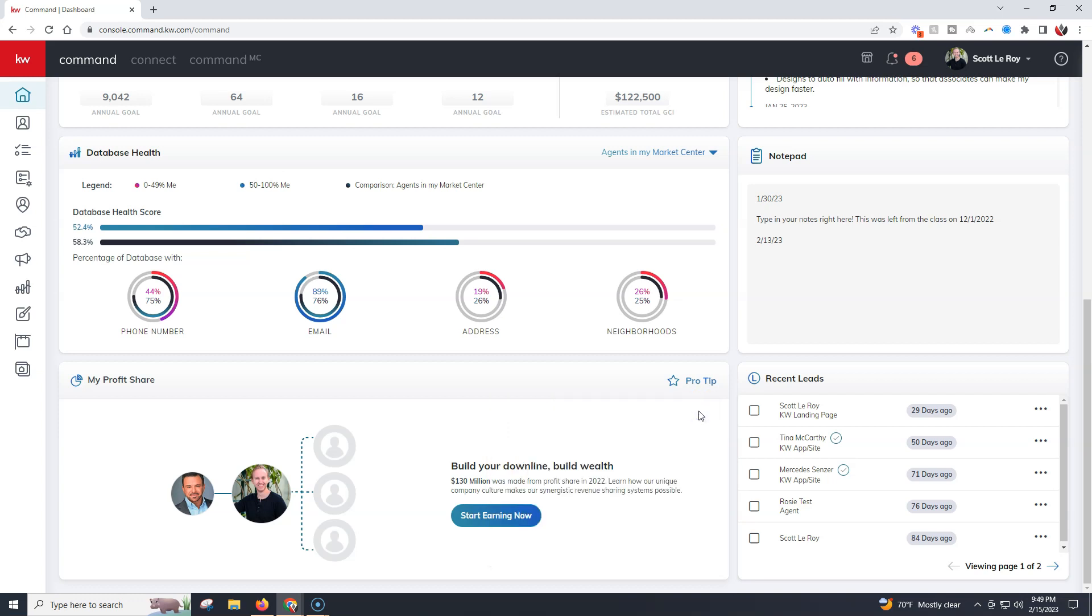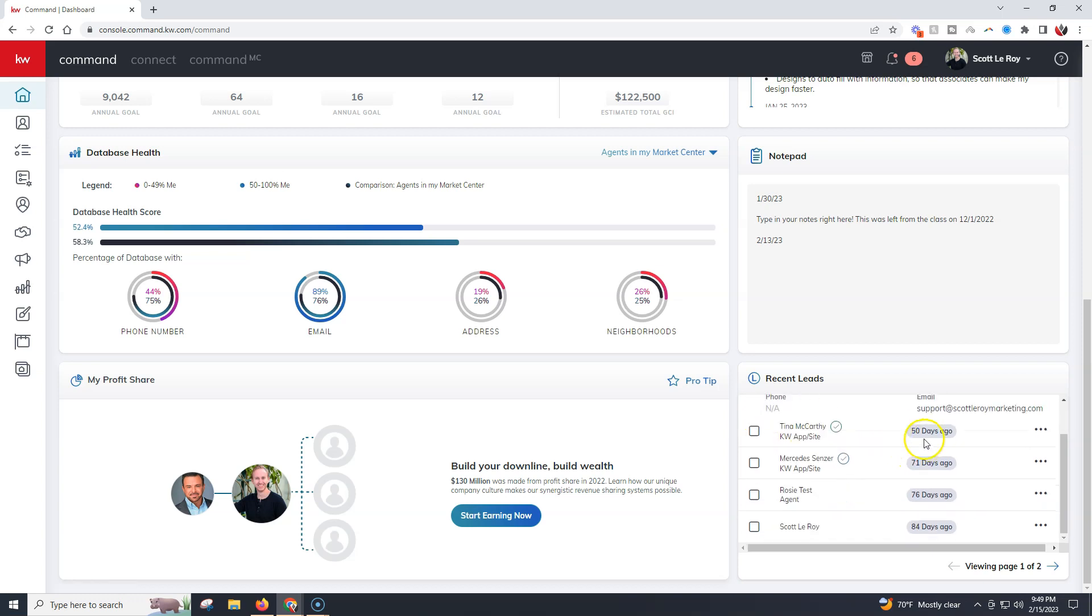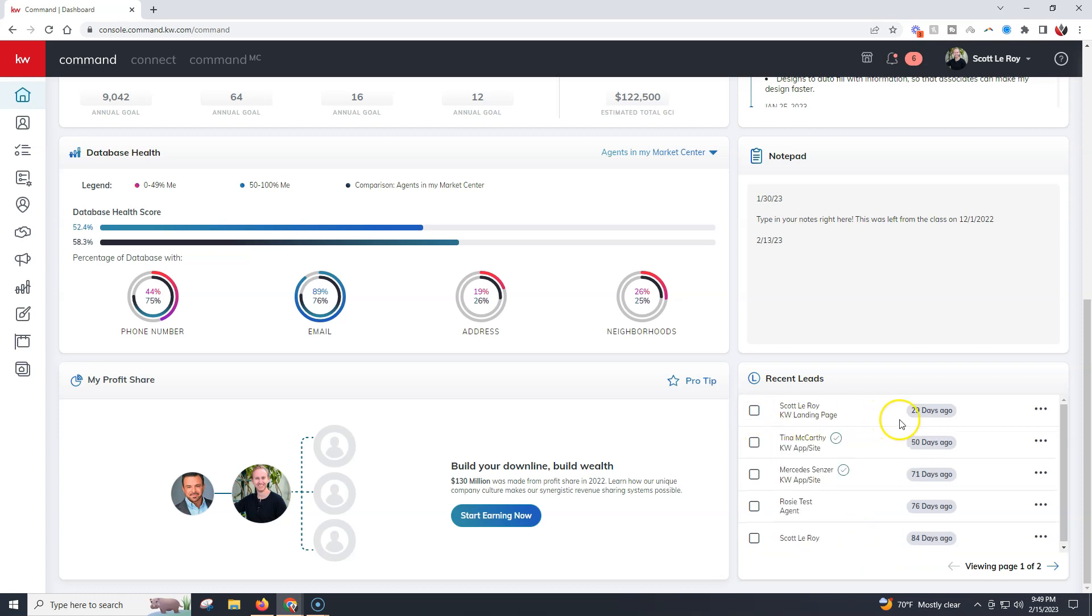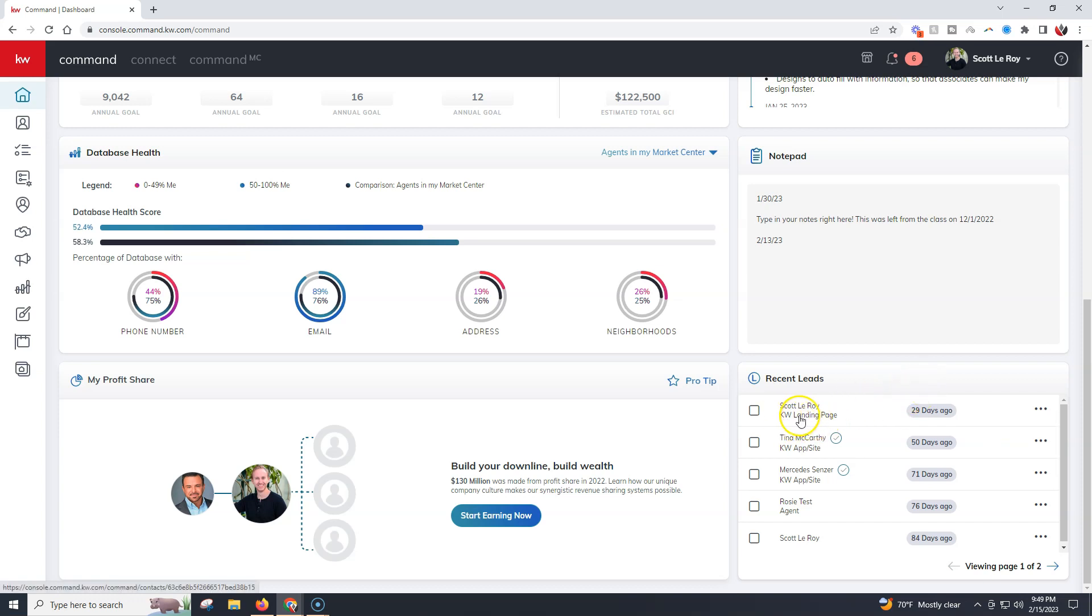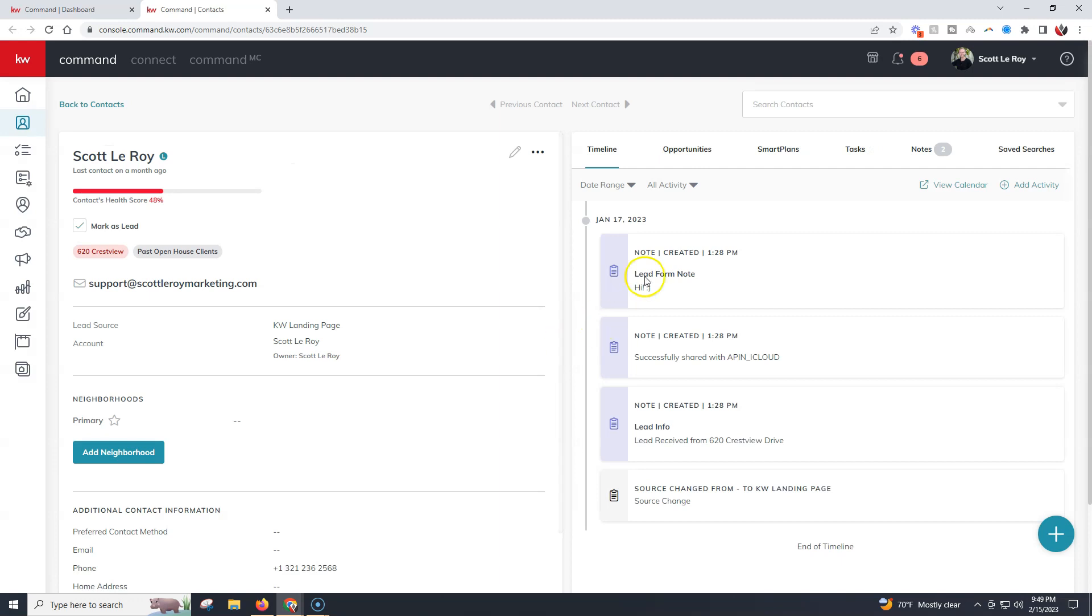On your recent leads, we're going to have a couple more items you can do. If I click the little checkbox, this is going to drop this down and I can actually view some extra info like their phone number, their email address, how long they've been a lead, when they actually became a lead with the time and date. On the right-hand side we have three dots where we can unmark them as a lead or add them directly to a smart plan. If we click on their name, it takes us to their contact section.